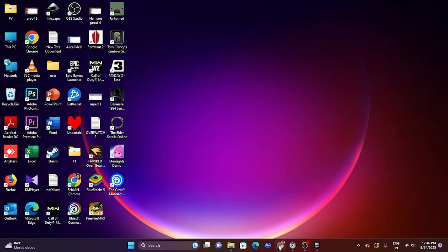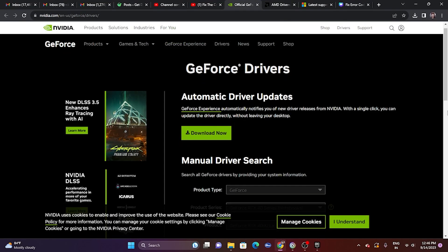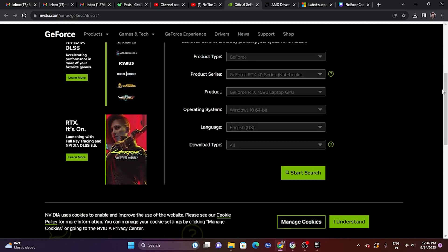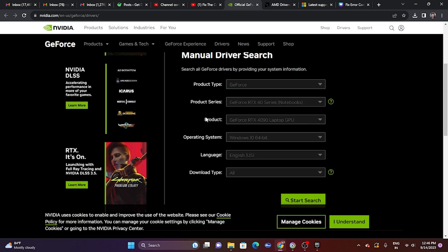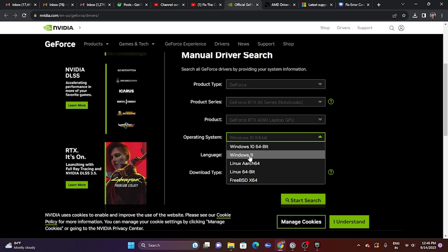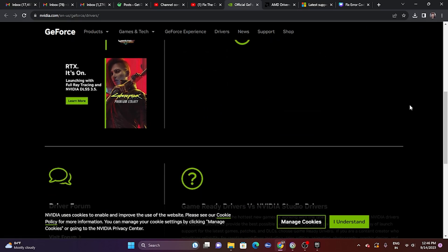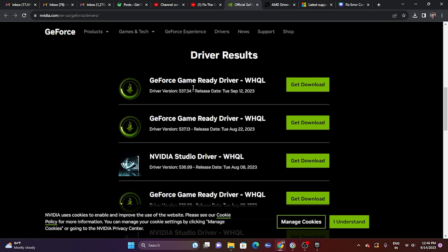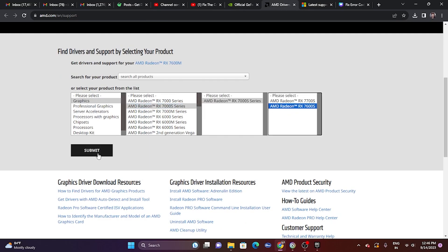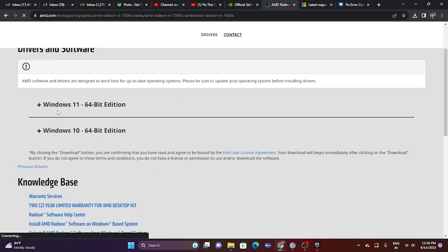Next, update your graphics card drivers. Links for both Nvidia and AMD will be in the description. For AMD, select your product type, series, OS (e.g., Windows 11), and click Start Search, then download the latest version. For Nvidia, do the same. After installing, a restart is mandatory — then try launching the game.